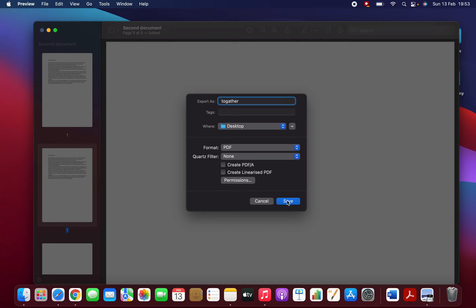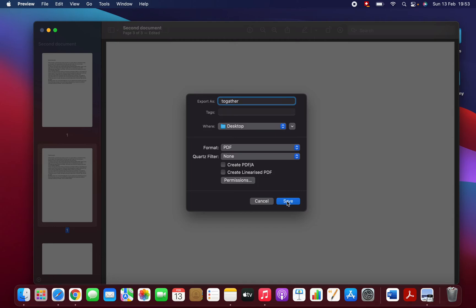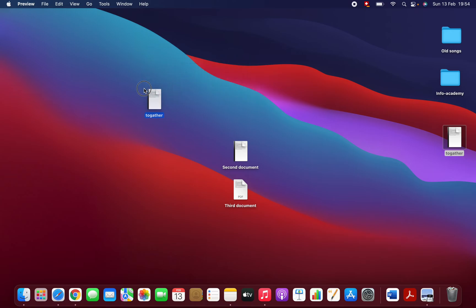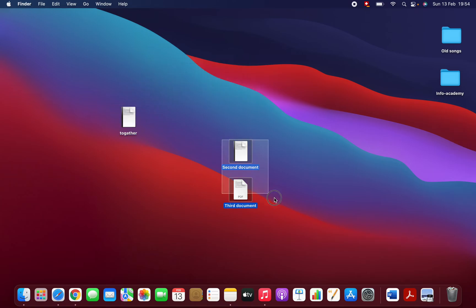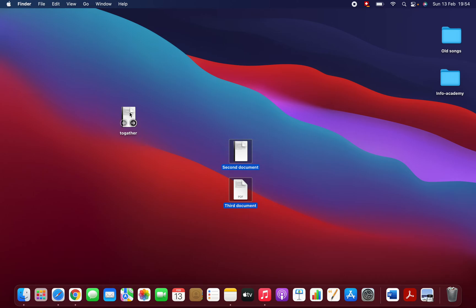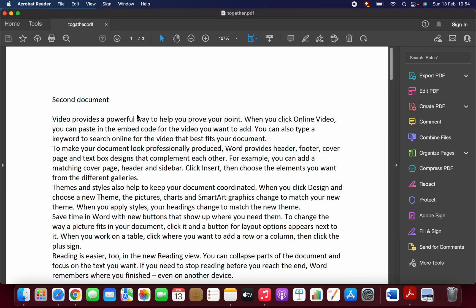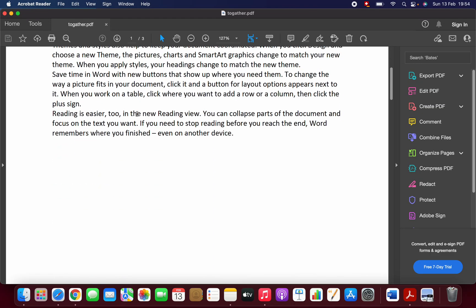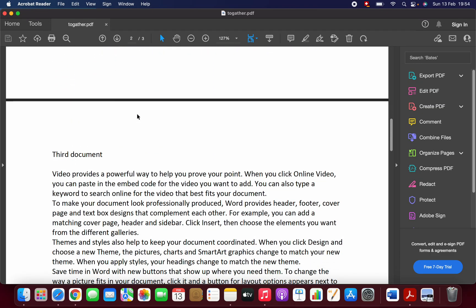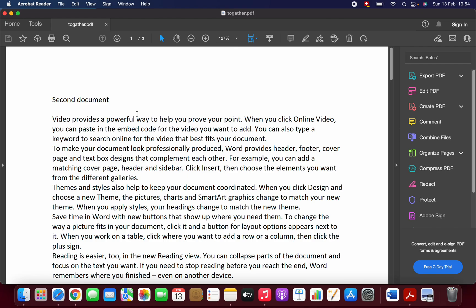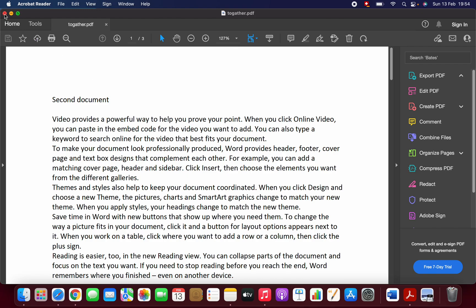Let's see if it's combined or not. See, on my desktop I have another file which is 'Together'. I combined these two PDF files into one file. Let's check it out. I am going to open it. This is my first file, second, third. See, it's combined successfully.